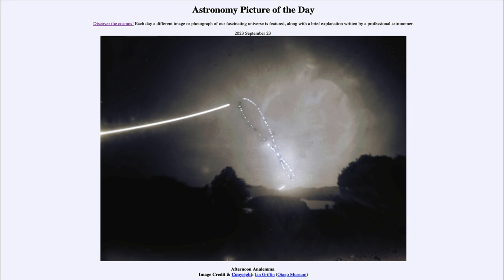Another thing that affects this is the eccentricity of Earth's orbit — how elliptical it is, or how much it deviates from a circle. That can also stretch the pattern out a bit, because Earth moves at different speeds at different times of year, so the sun appears to cross the sky at different rates, sometimes faster and sometimes slower. If neither of these two factors existed, the analemma would simply be a dot, with the sun at exactly the same place all year long.